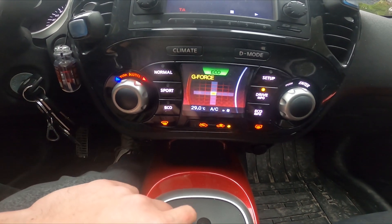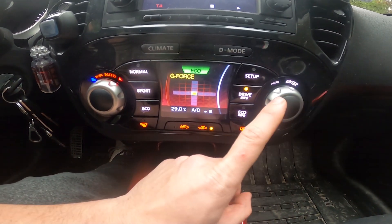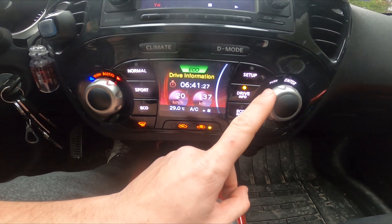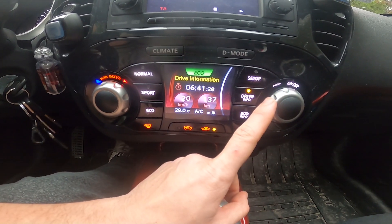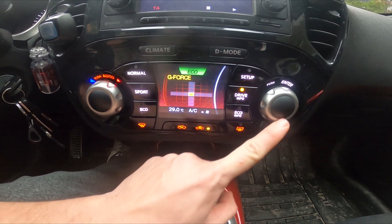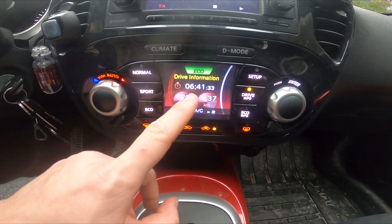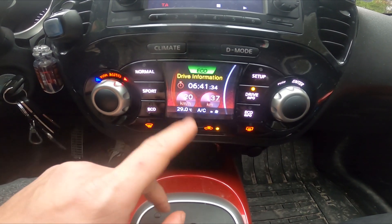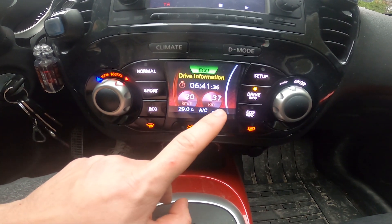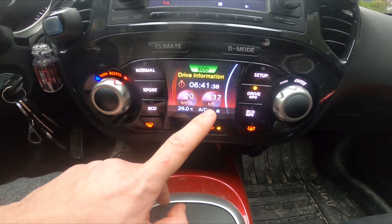Enter Drive Info, and now you can check your G-forces, as well as daily information like trip time, average speed, and your range.